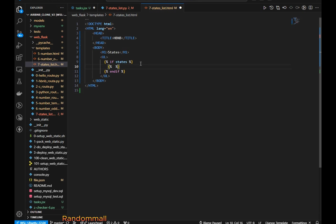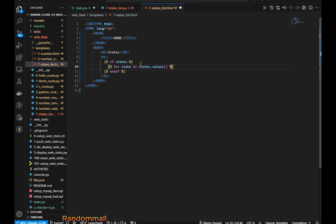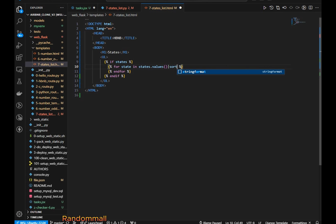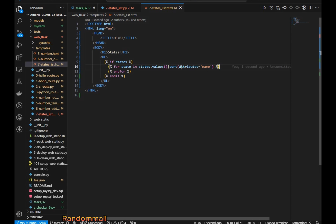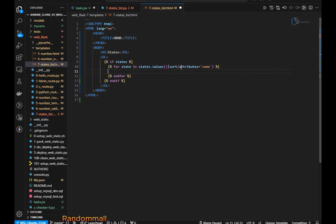We are going to iterate through the states, so we say 'for state in states.values()'. I'll also immediately add the 'endfor' so I don't forget. Inside the loop we can sort in Jinja template — this sort is going to take a parameter which is an attribute, and this attribute is what we want to sort by. In our case we want to sort by name.